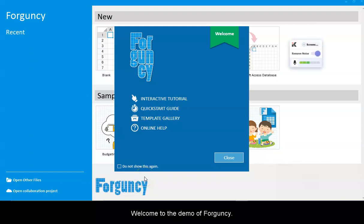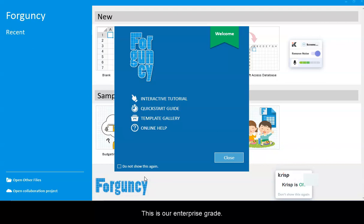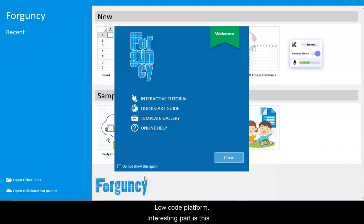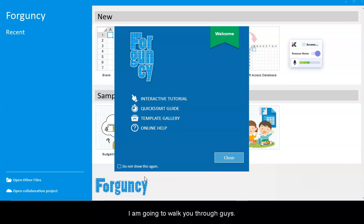Hi, welcome to the demo of Forguncy. This is our enterprise-grade low-code platform. The interesting part is this platform looks like you're working on Excel. I'm going to walk you through it.